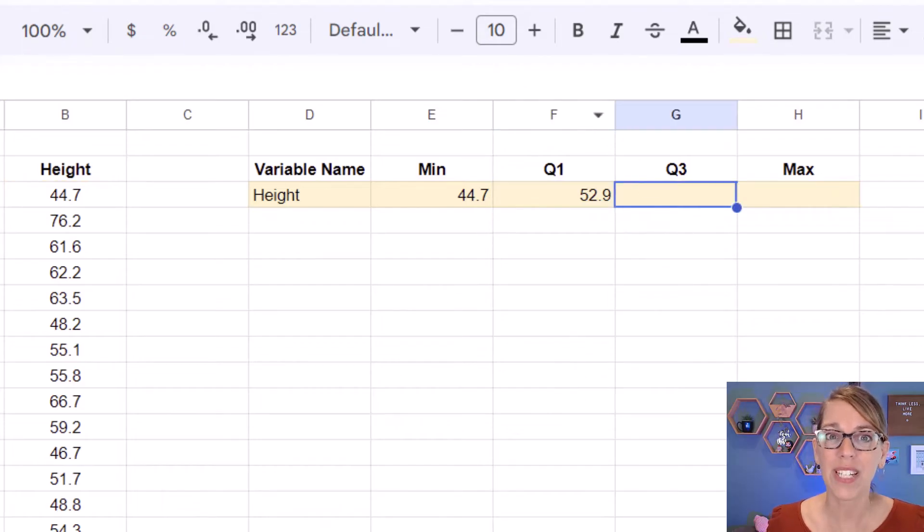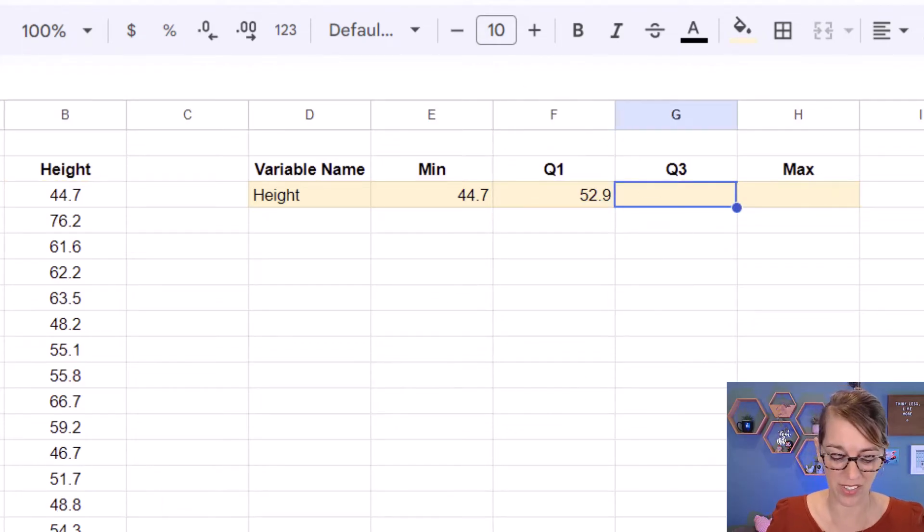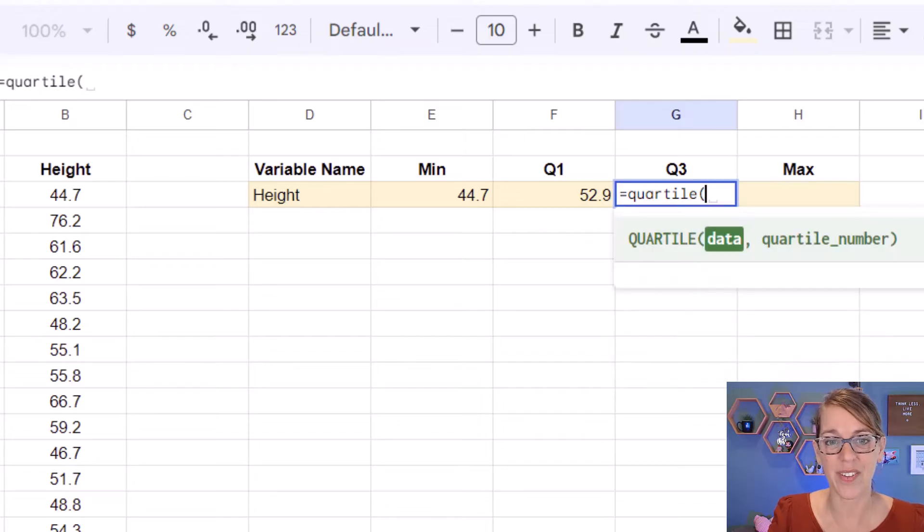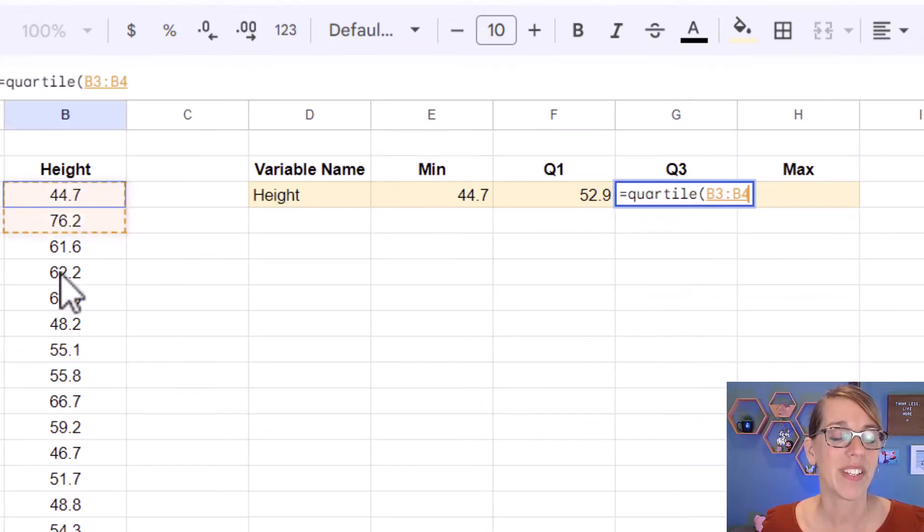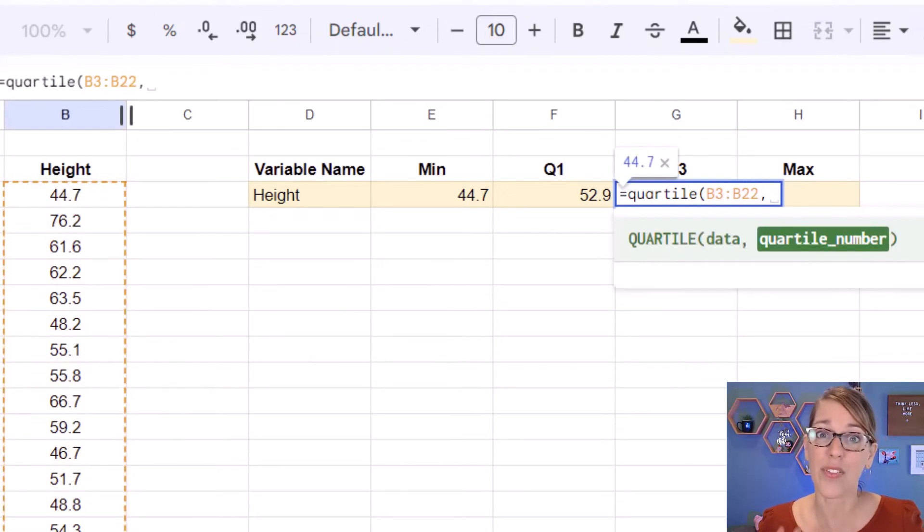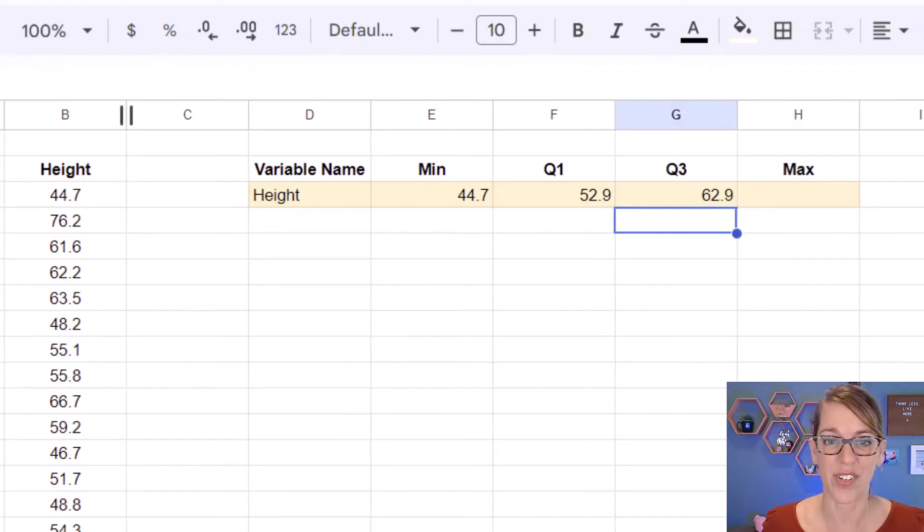I'm going to do something really similar for the third quartile. So equals quartile, parenthesis. I'm going to select that data and then comma three this time, enter.